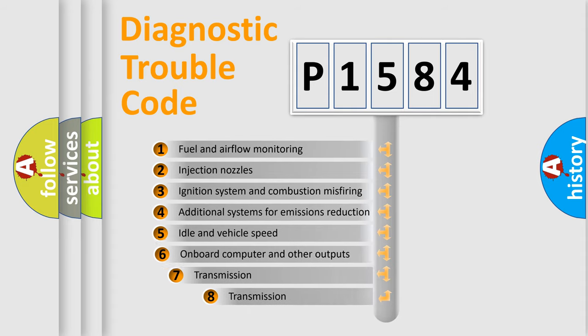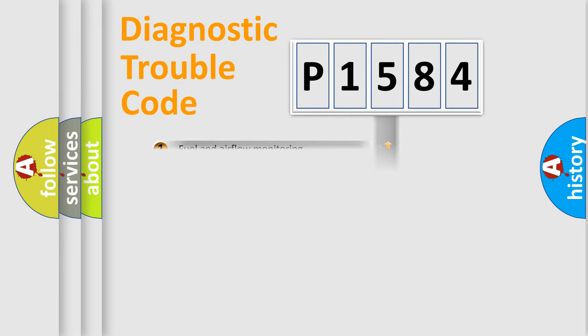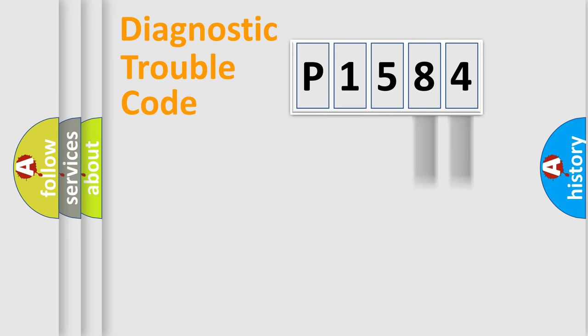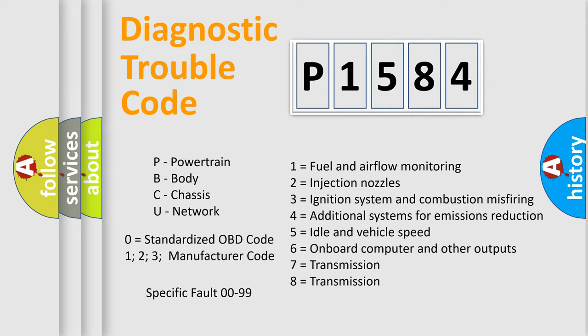The third character specifies a subset of errors. The distribution shown is valid only for the standardized DTC code. Only the last two characters define the specific fault of the group. Let's not forget that such a division is valid only if the second character code is expressed by the number zero.